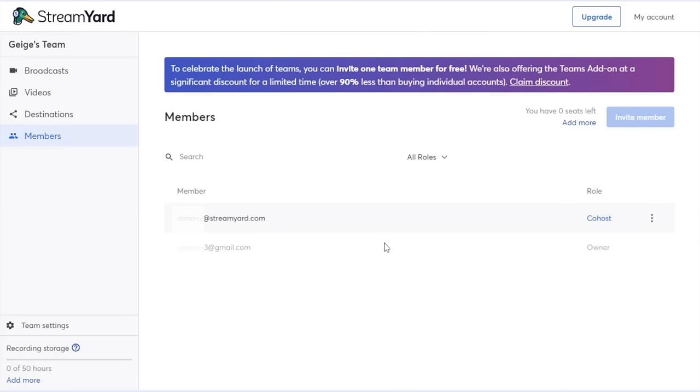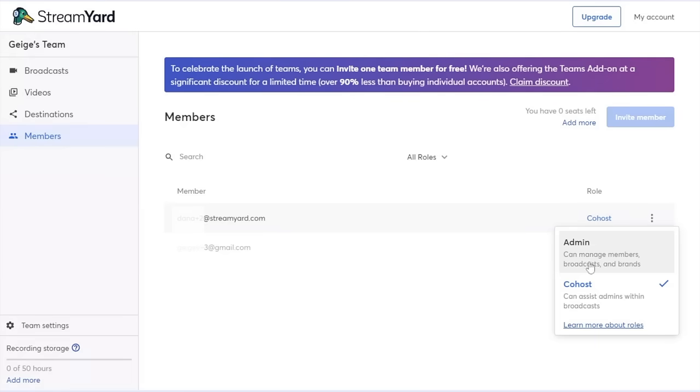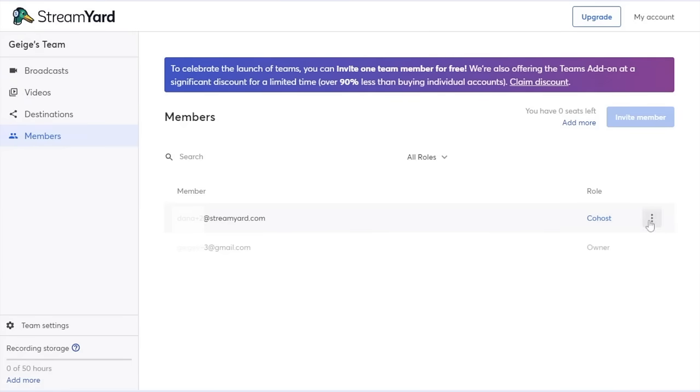Now I can see that Dana has accepted my invite. I can change her role at any time to admin or back to co-host. I can also remove her from the team if she's no longer a team member and needs to be removed.